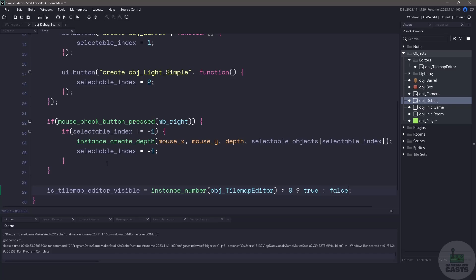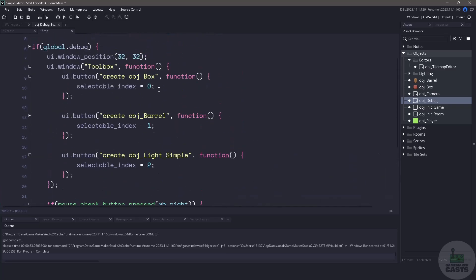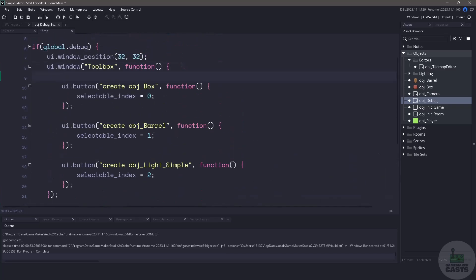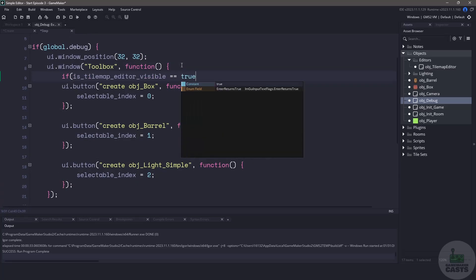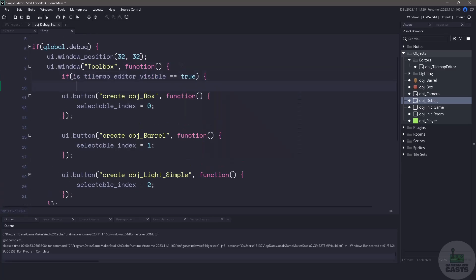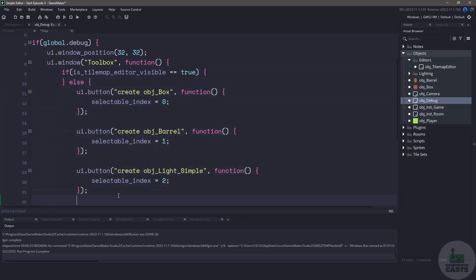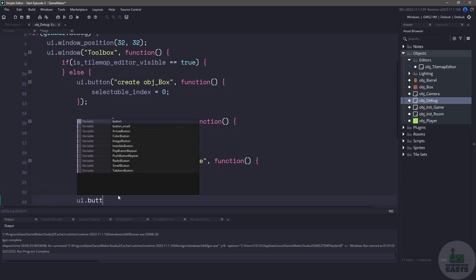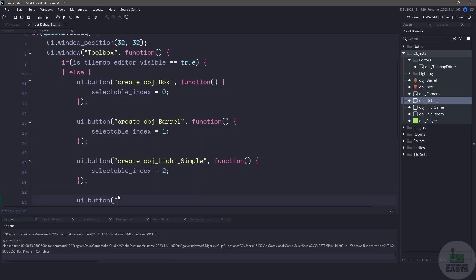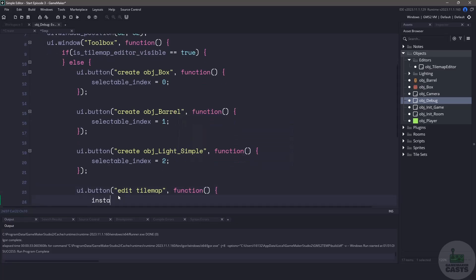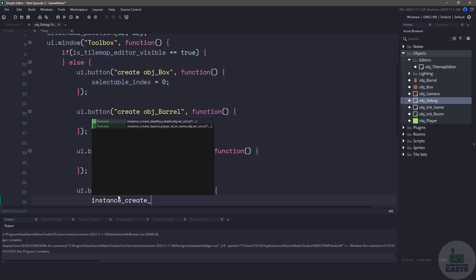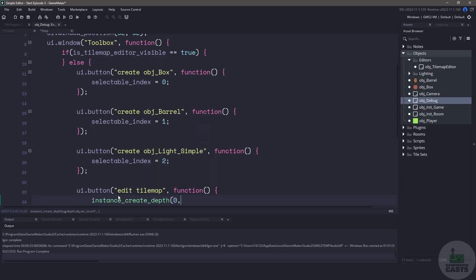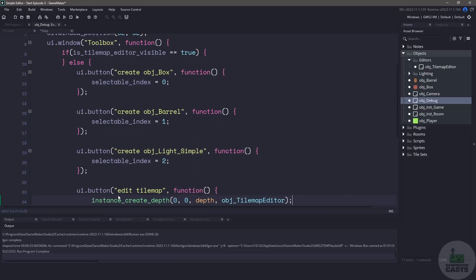Now that we've checked to see whether or not the tile map editor is visible we can scroll up and change the buttons on our debug panel. We can write a small if statement to check to see if the tile map editor is visible. If it is visible we'll add a button here but otherwise let's just continue on and have the same buttons that we had before. Now we need a way to actually switch to the tile map editor so we'll create a brand new button. This button will just say edit tile map. The function or callback for this particular button is we're just going to use the instance_create_depth and we don't care about the x and y position and the current depth is fine. We just want us to instantiate the object_tile_map_editor.